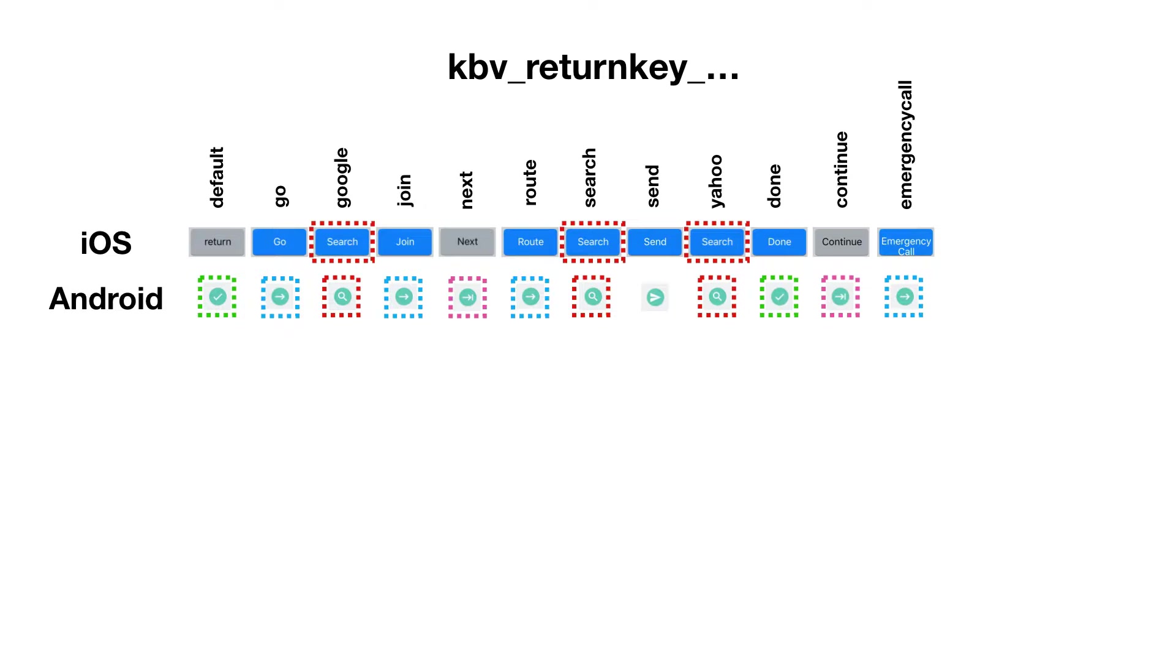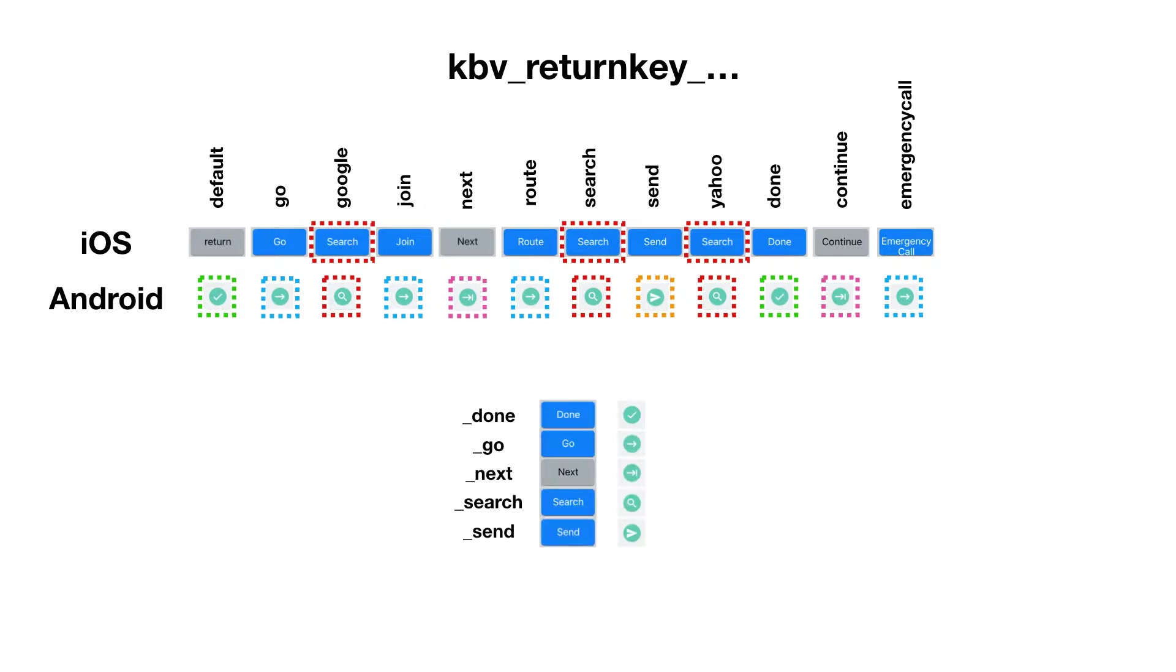The next key is the same for next and continue. And finally, you have the send key, which is unique. But again, if you want to create a single code base for both Android and iOS, you can see that you have these five keys that match on both platforms.